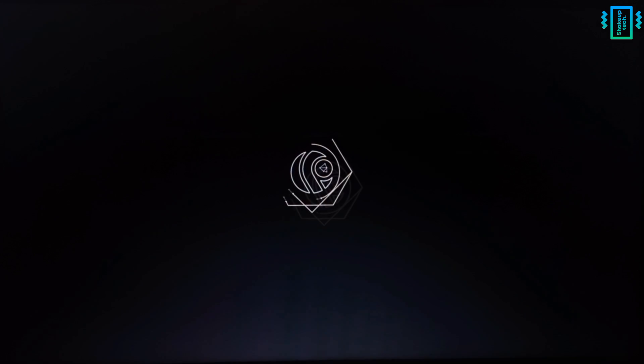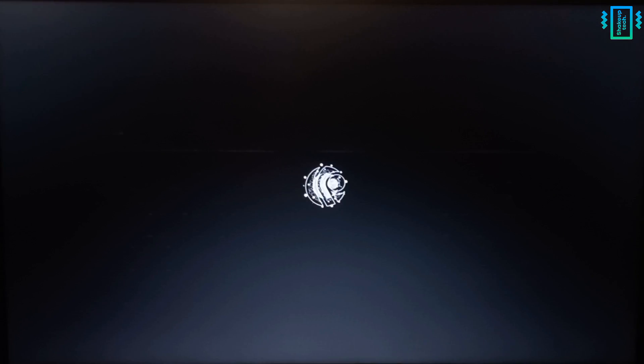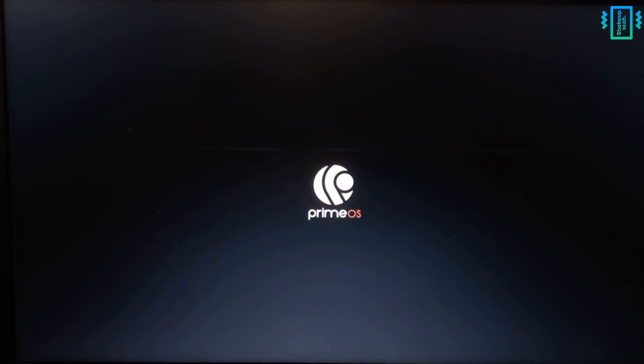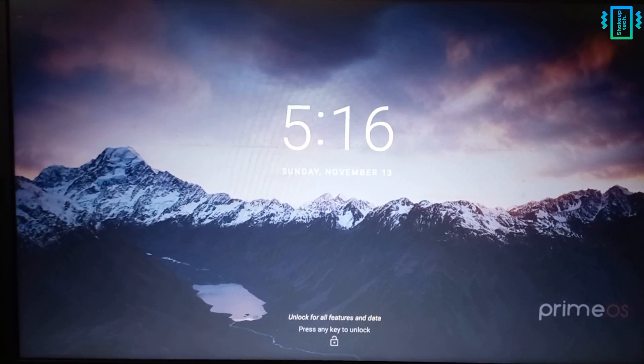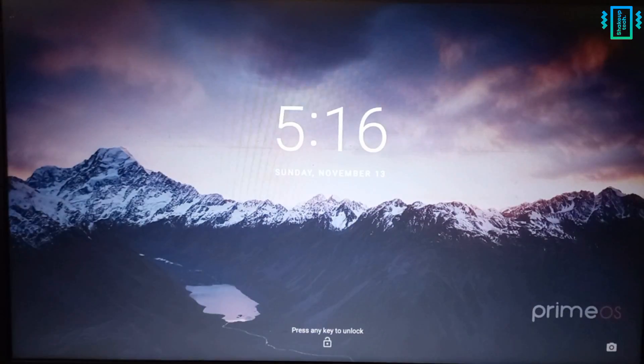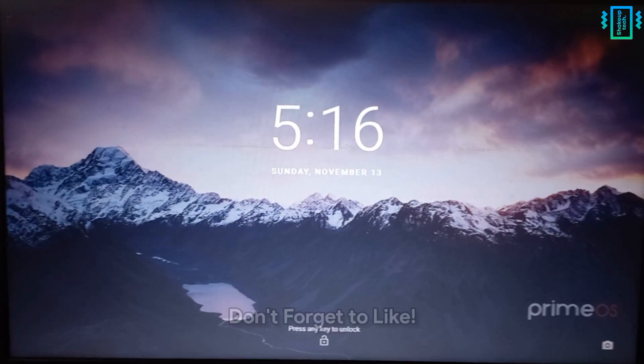So after a while, you will see the Prime OS boot animation and it may take some time before booting up in the setup screen. And after that, you can log in with your Google account and start using Prime OS.